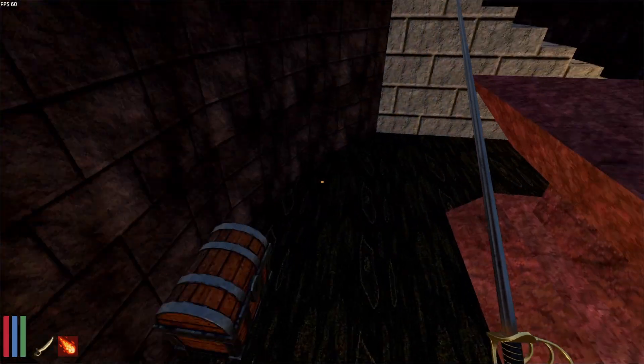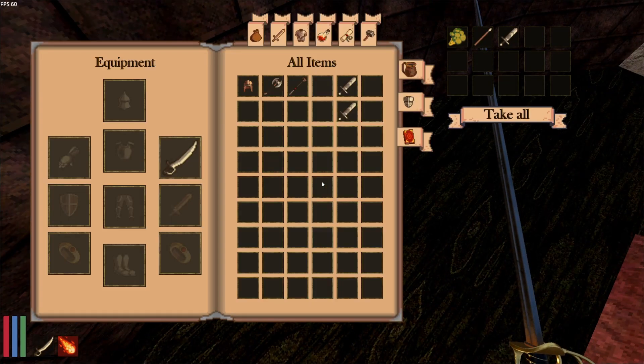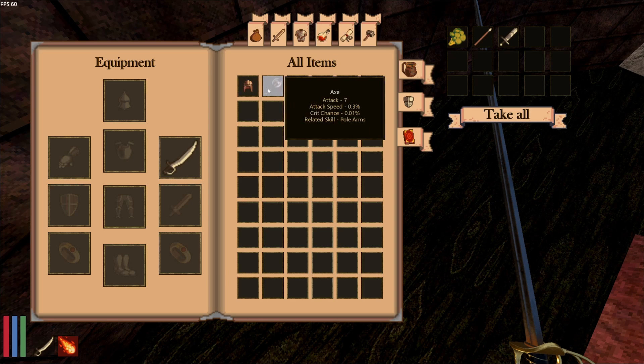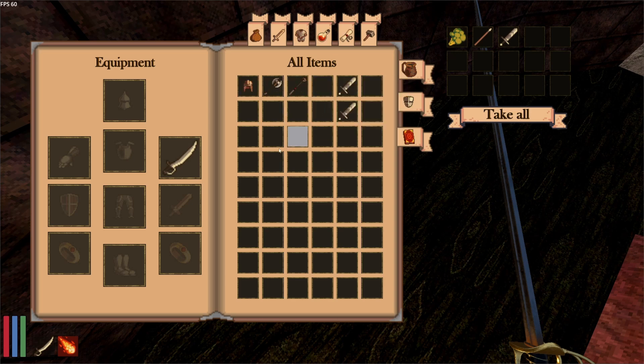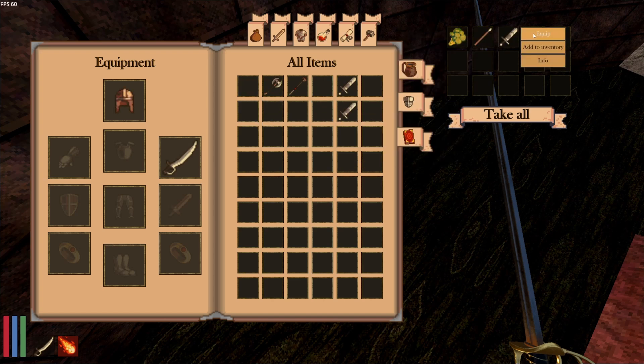So what is the inventory system in my game? It's pretty simple. You can click an item, hover over it, and it shows you information about that item. When you right-click that item, you can see more information about it.